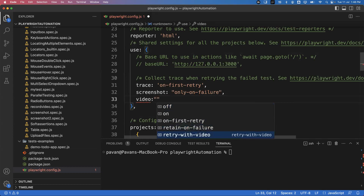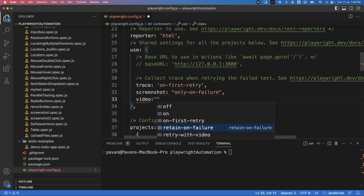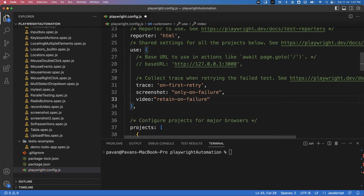For the video property, when you say 'off' the video will not be recorded; 'on' means video will be recorded for all tests; and 'retain-on-failure' means only when the test fails will the video be kept. Most of the time we use 'retain-on-failure' — whenever some failures happen, whenever a test fails, we capture the video. That will be very helpful.